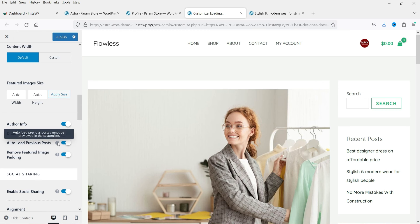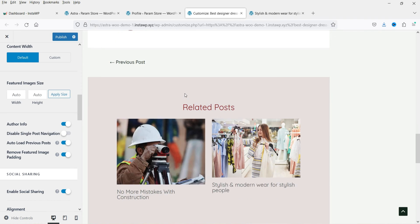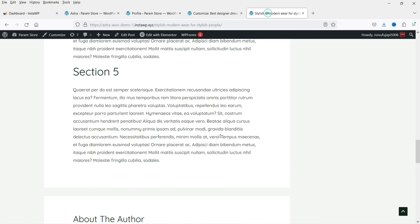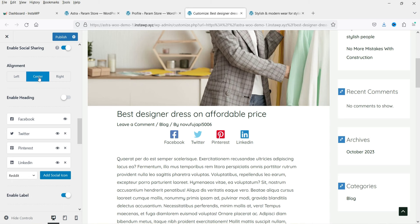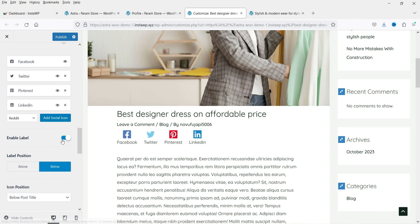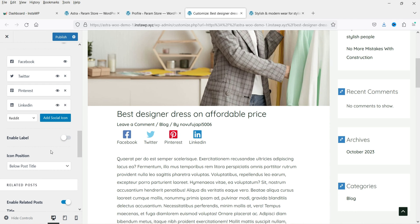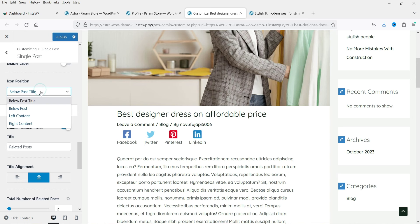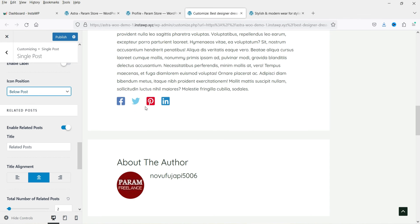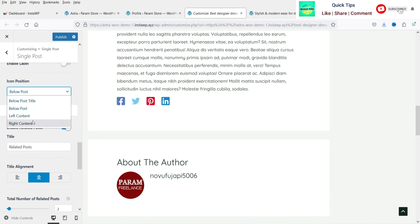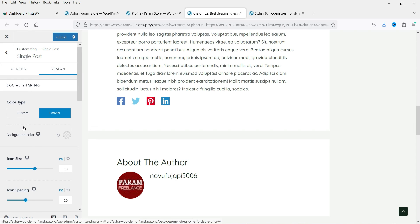Note that Auto Load Previous Post cannot be previewed in the customizer. For social sharing, there are four social icon options by default, but you can add more. You can set alignment (center or left), toggle the label on or off, and set the icon position — currently it is set to Below Post Title. I can change it to Below Post, and it will move down. Other options are Left Content or Right Content.